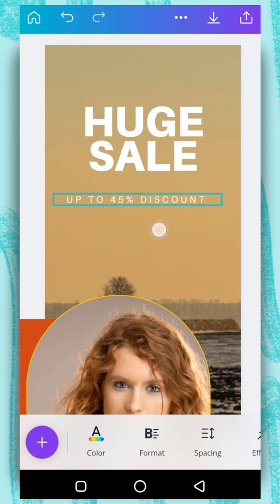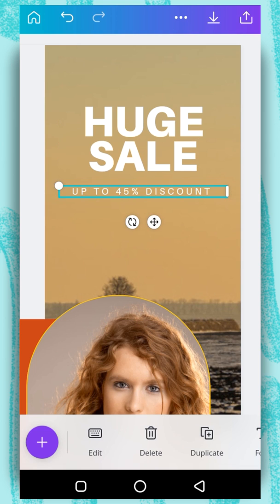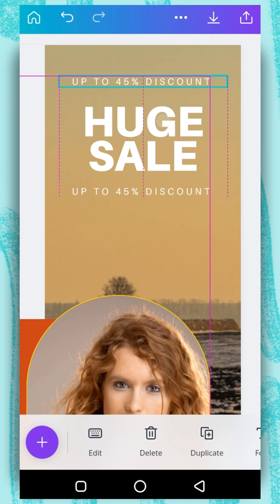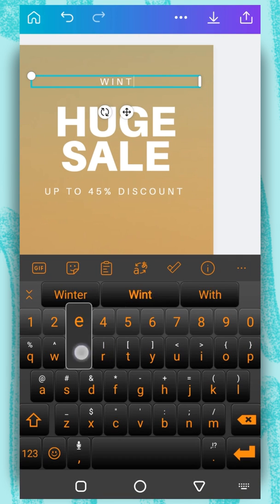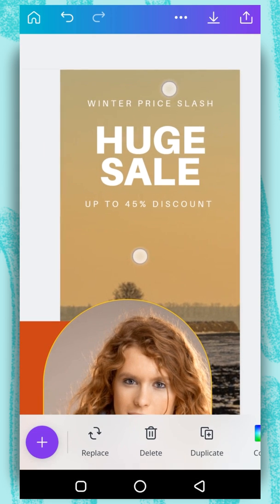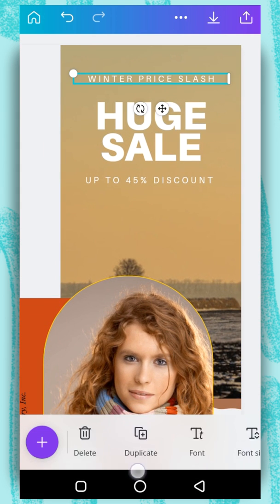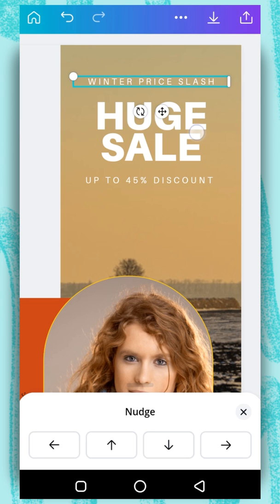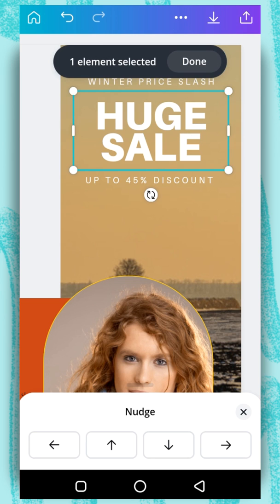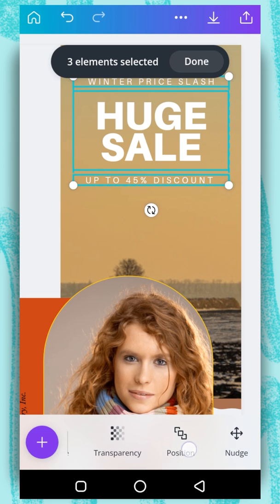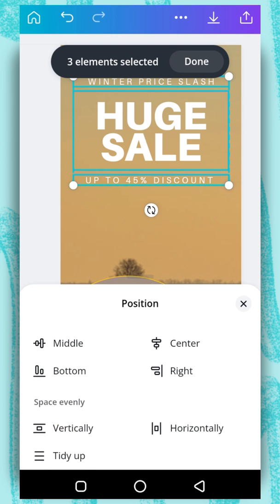I will drag it to the top here. And then I will duplicate this text and take it to the top. I will change the content here. Then I will use my notch tool to push it down. I will select the three texts and go to position and select tidy up.